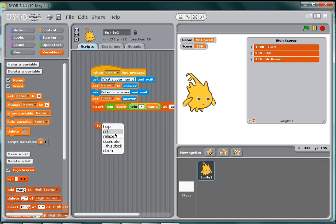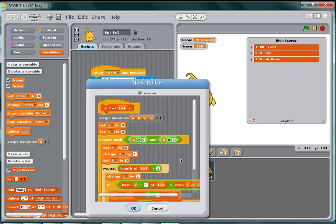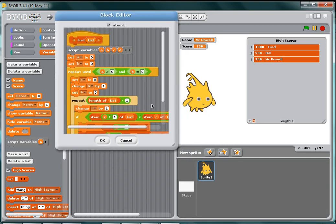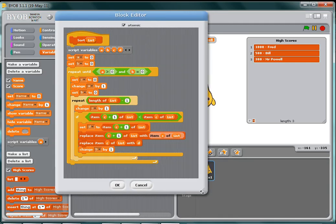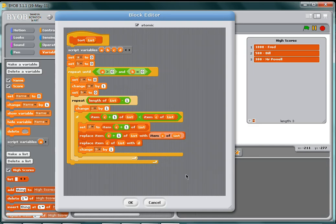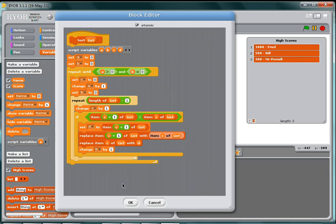you can pause the video here. So I'm going to say edit and give you a good old look at that. You can pause the video, copy that in, and it will become a sort block. I've said atomic at the top so it all runs at once; it doesn't go through stage by stage while we're looking at it.